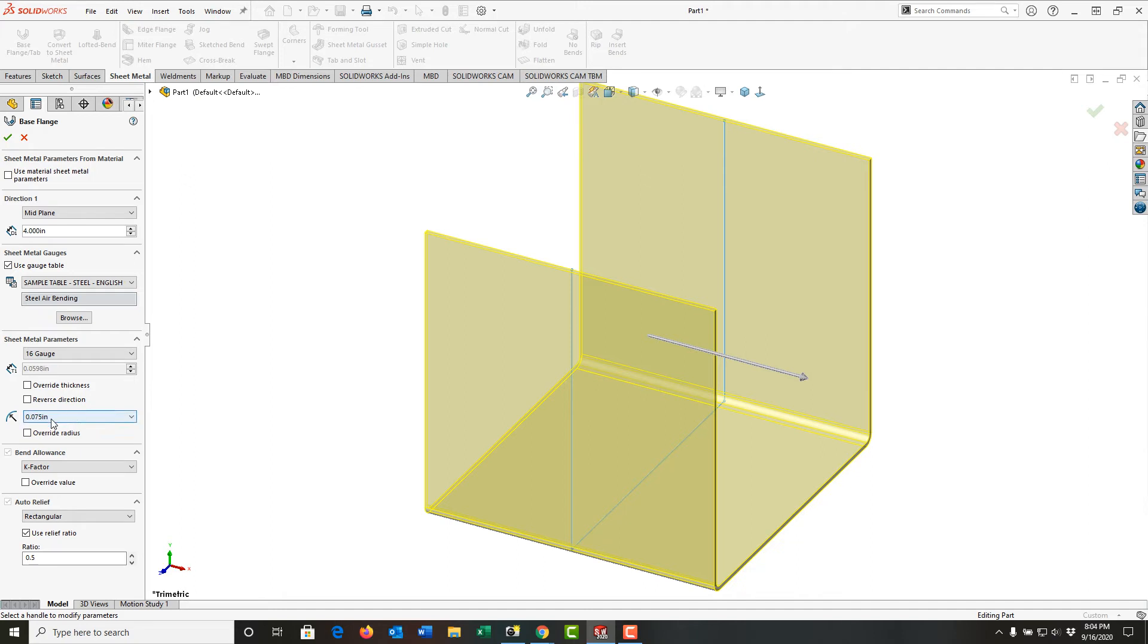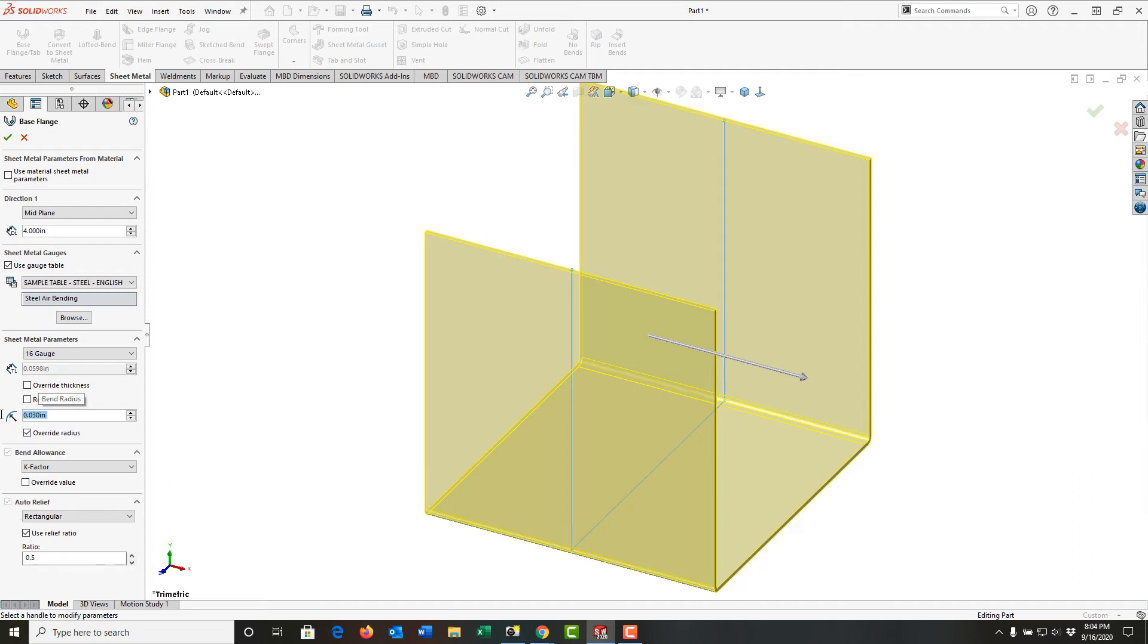So the bend radius recommended is 75 thou. I'm going to follow the book. I'm going to turn on override the radius, and I'm going to put it down to 30 thou, a very tight bend radius, and we'll notice how that changed here on the inside.